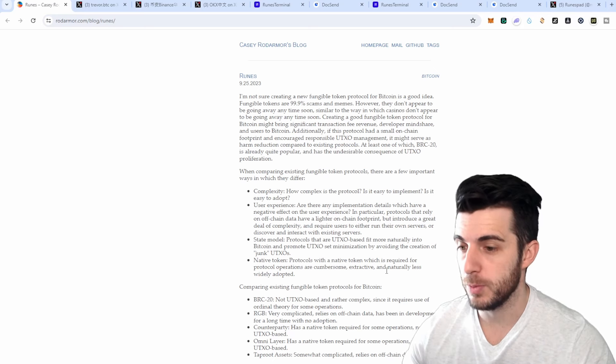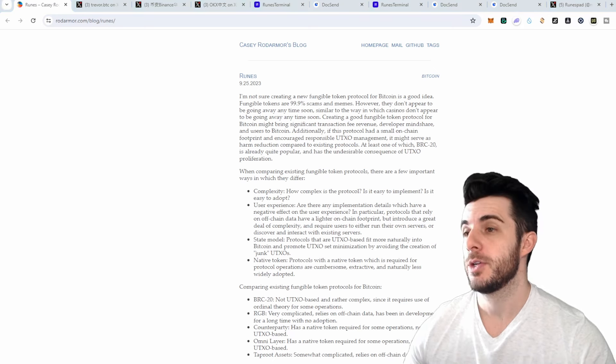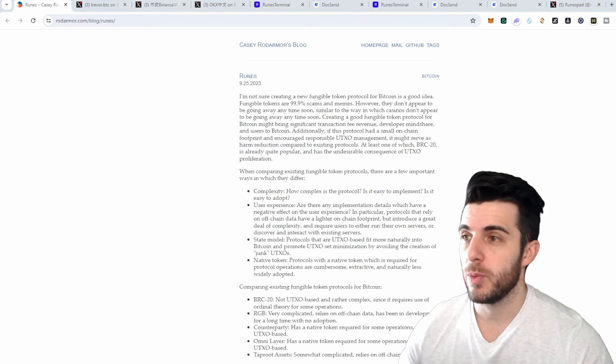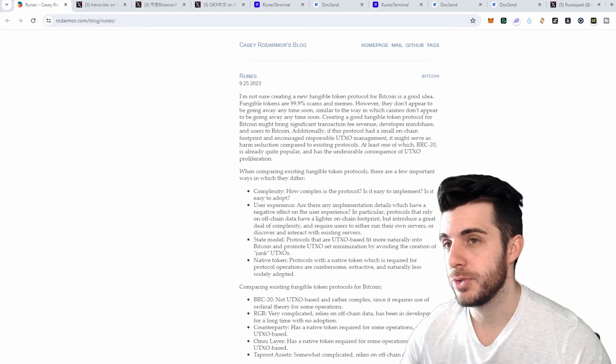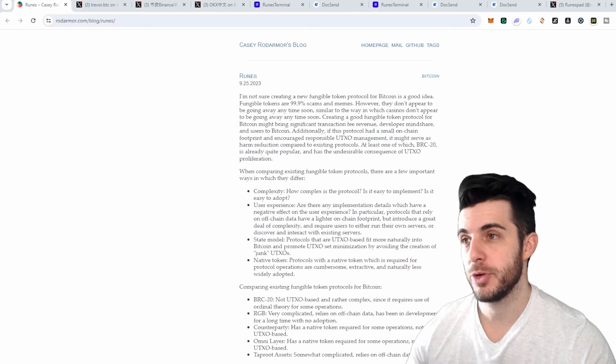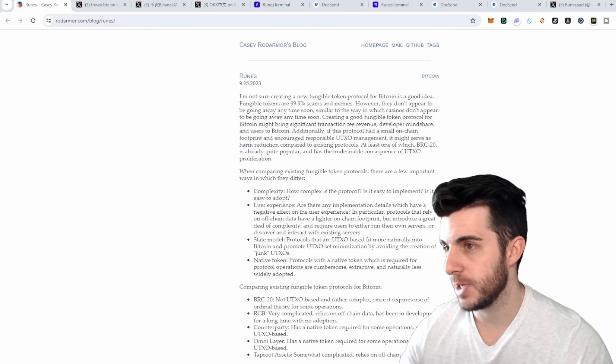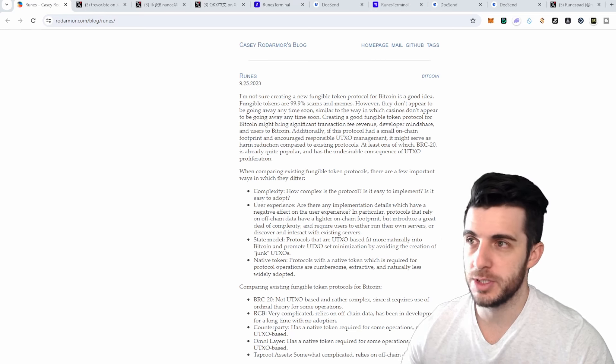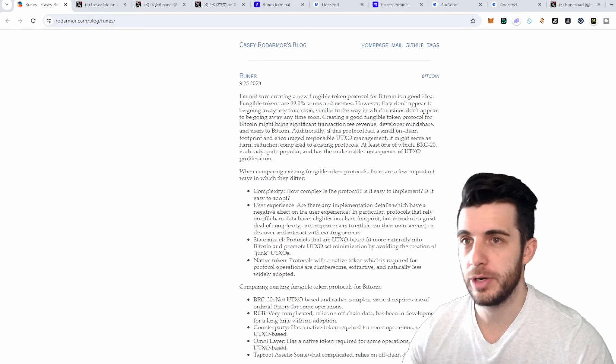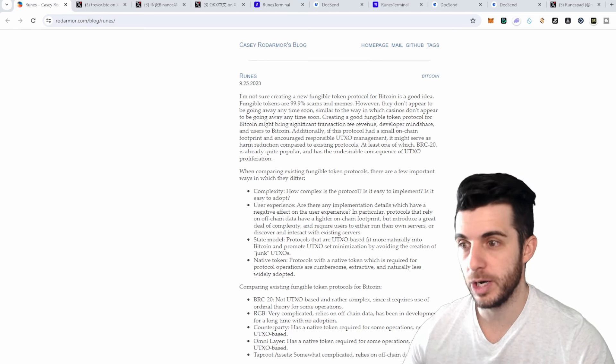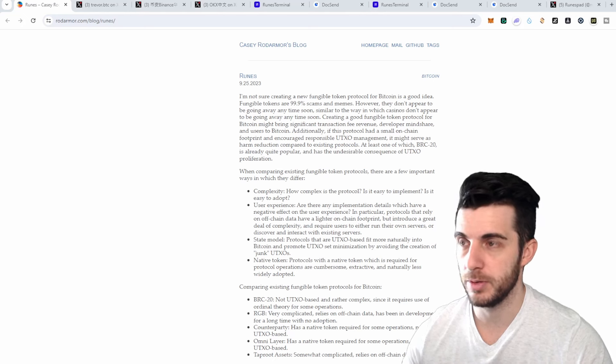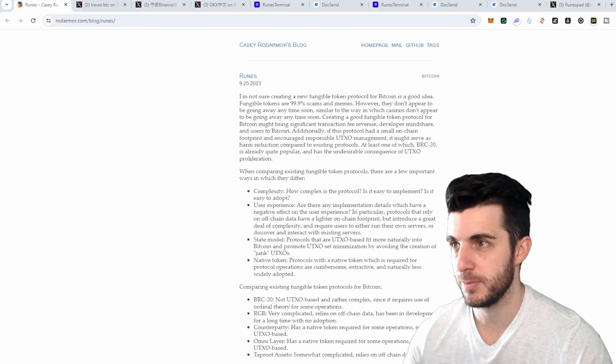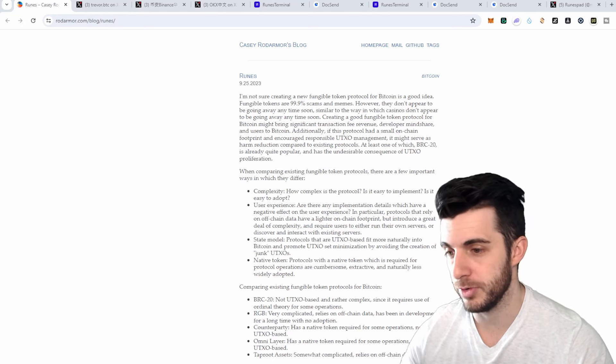It could be a really big competitor to BRC20, so I'm going to be going through what exactly is Runes. I'm also going to be covering one of the first projects launching on Runes later in this video, which I think is really worth looking into. Still very early for them and I think it can do very well since it's going to be the first legit project on Runes, or at least one of the first.